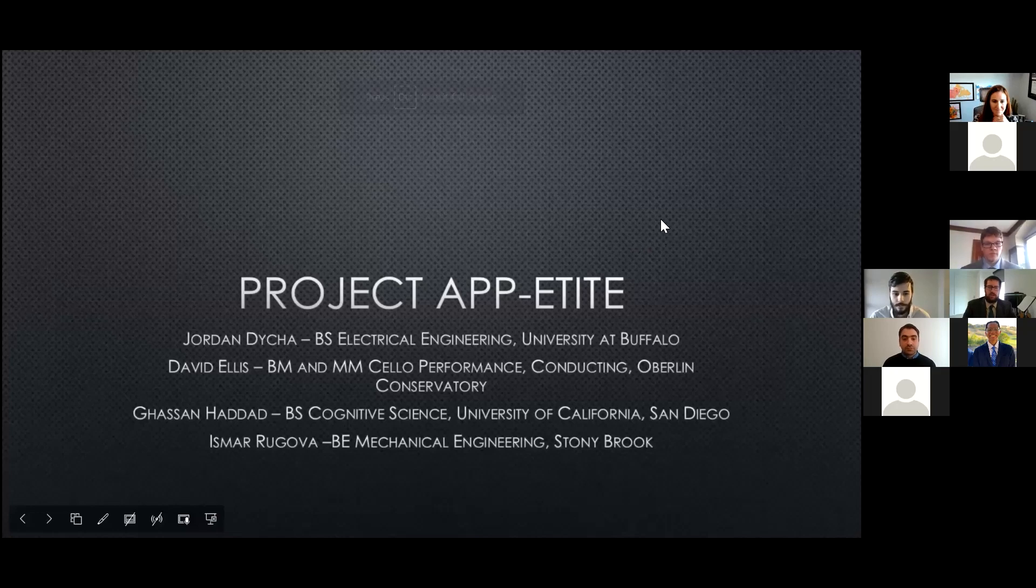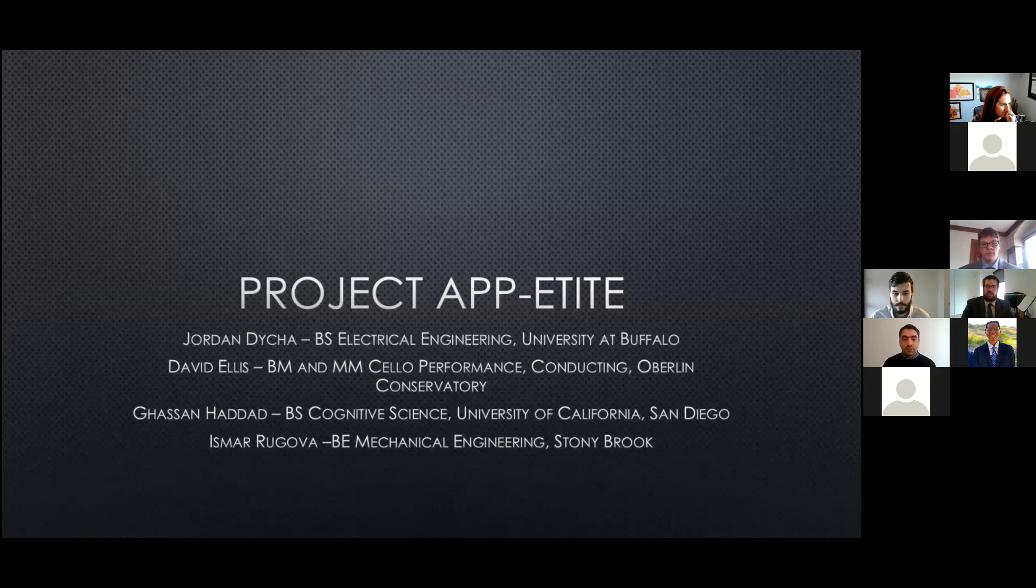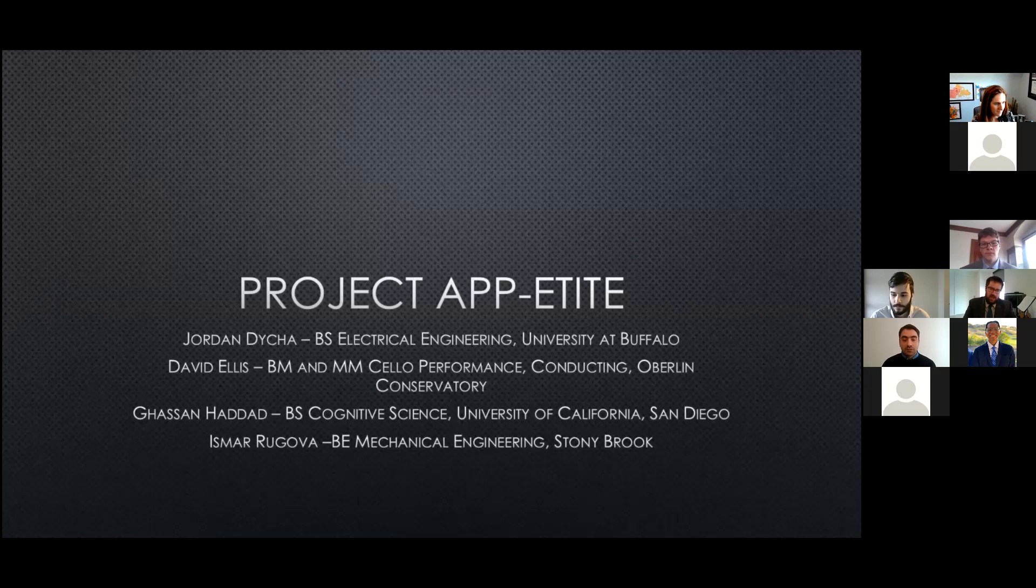Here we are. So we are Project Appetite. We developed a restaurant-finding app that we will tell you more about the features of, but let's introduce ourselves first.